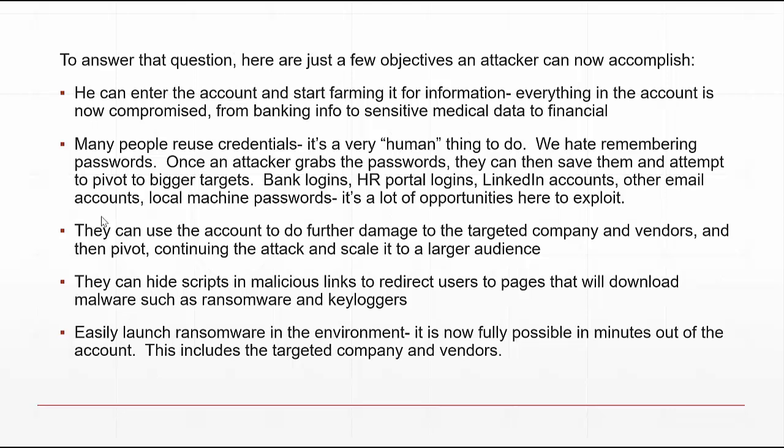They can redirect users to pages that download malware such as ransomware and keyloggers. Once ransomware is launched in an environment, attackers can encrypt your files and demand payment in Bitcoin — usually a large sum. And once they're in your environment, they not only have you but your vendors and the entire community you're affiliated with.